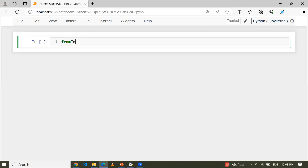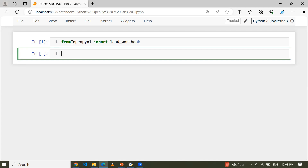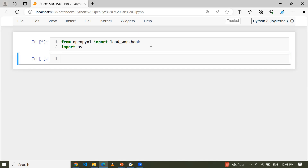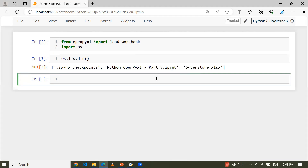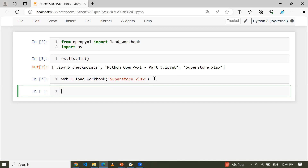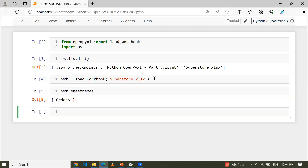First of all, let me import openpyxl — specifically only the load_workbook function. Using load_workbook I can easily load my workbook. Let me also import the os module. Using os.listdir I can see I have only the superstore file. Let me load it: workbook equals load_workbook with the filename 'superstore.xlsx'. Let me check how many worksheets I have and what they are — wkb.sheetnames. Right now I have only a single spreadsheet.